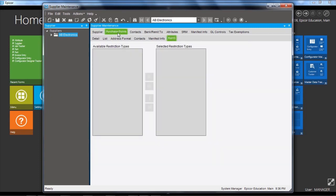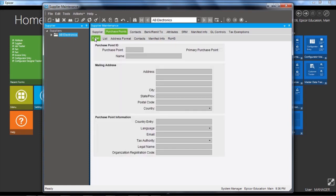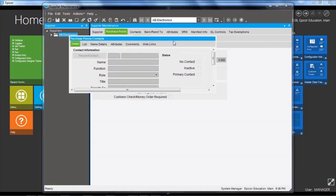There's also purchase points, which are alternate locations from where a supplier provides product or services. And in this case, AB Electronics doesn't have any purchase points, but we would set up address details here. And you could also set up individual contact details.